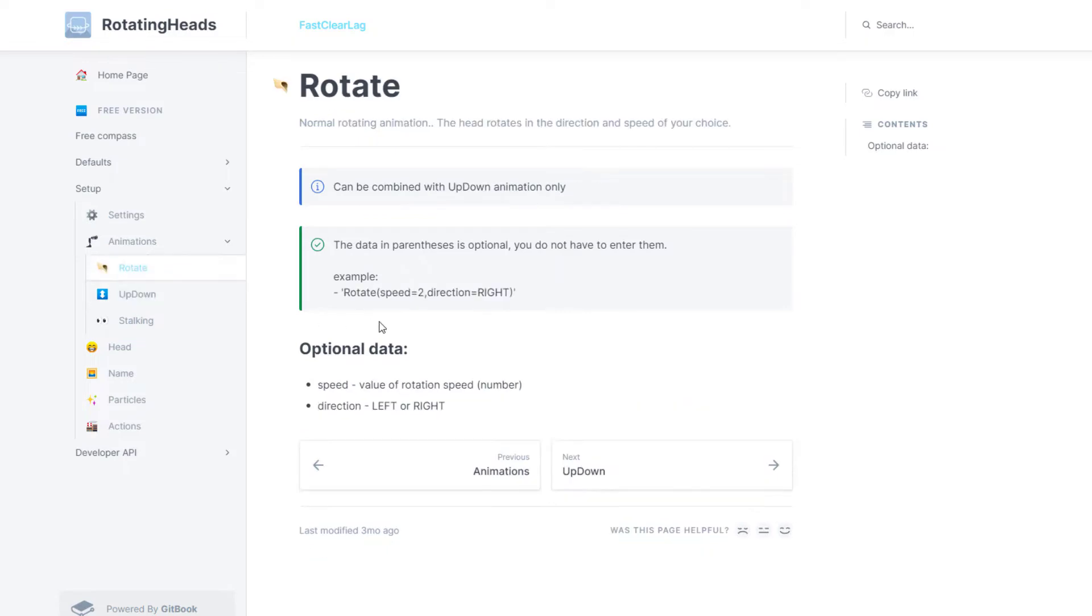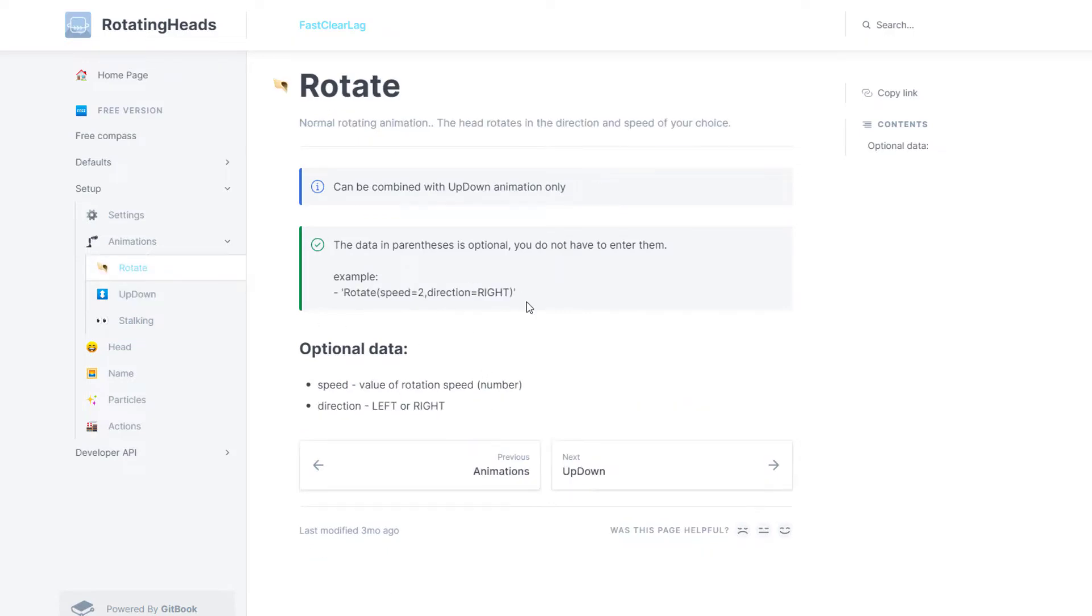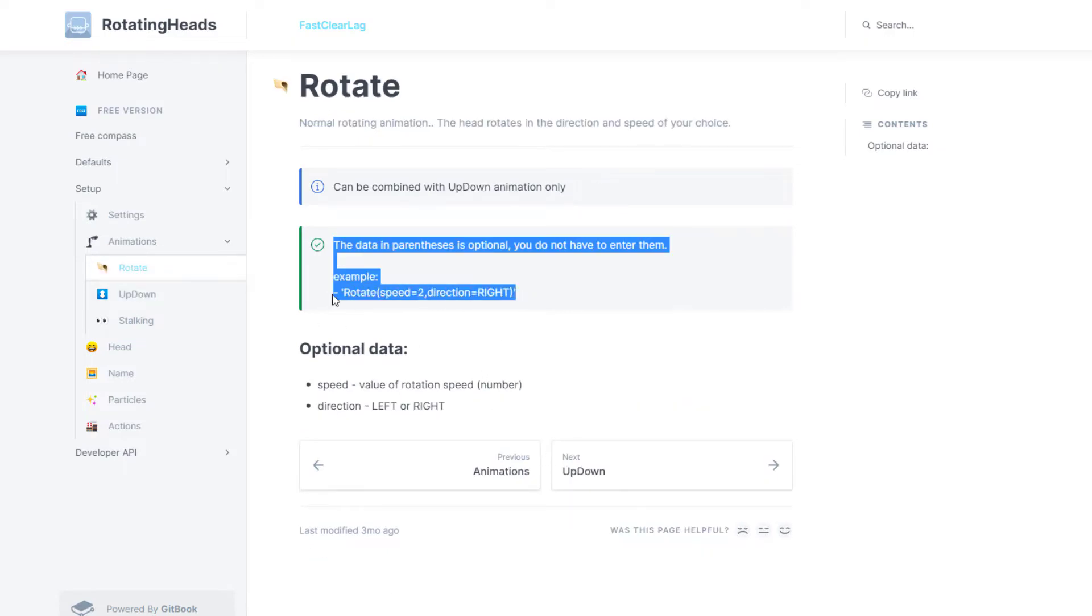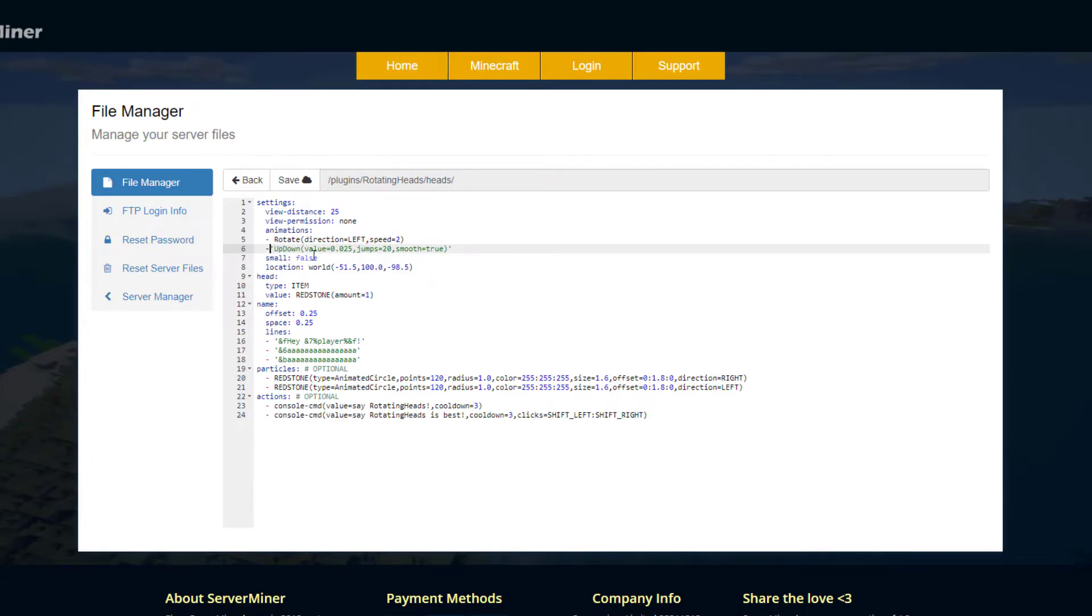If we go back to animations, it shows you a couple. There's stalking which kind of keeps it still and makes it follow you. We've got up and down, we've got rotate. So if we want to rotate we can simply just copy this line, make sure the lines line up and make sure you get rid of the apostrophes.